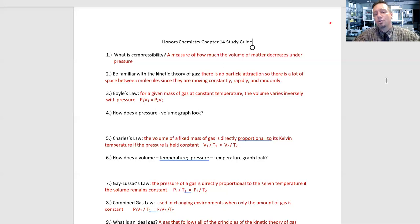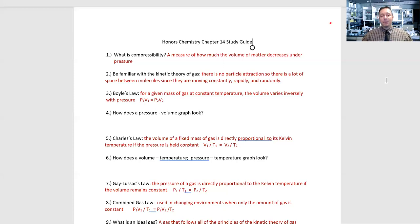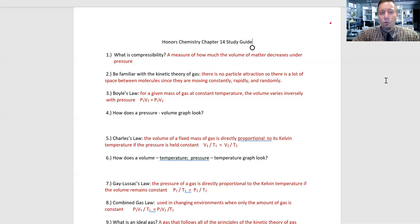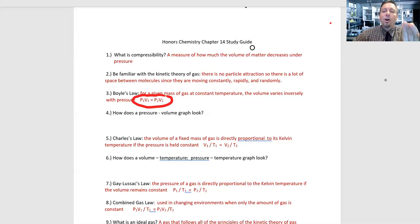Number three: Boyle's law. For a given mass of gas at constant temperature, the pressure varies inversely with the volume. That's how we derive our formula — P1V1 = P2V2. Please make sure you have that formula sheet printed; that's really important to have handy. The volume varies inversely with the pressure.